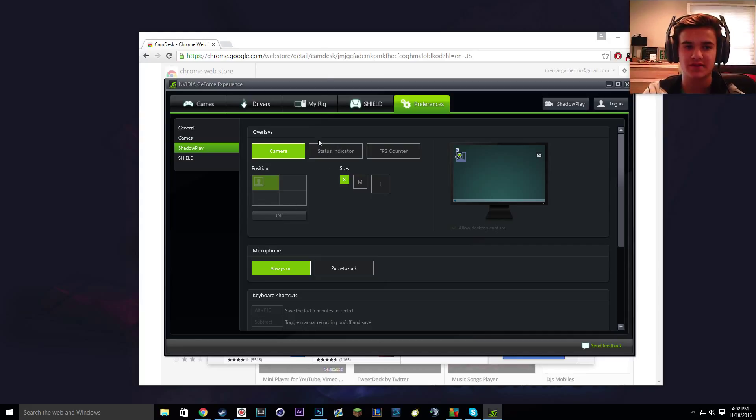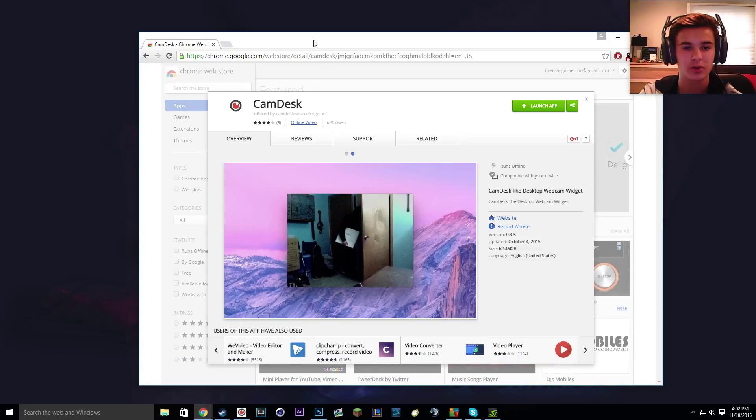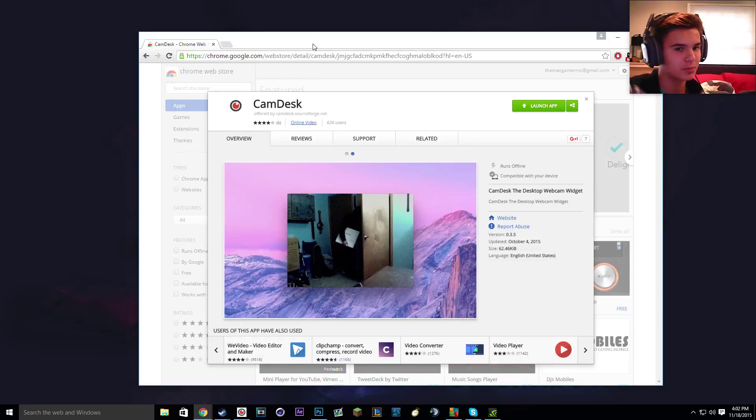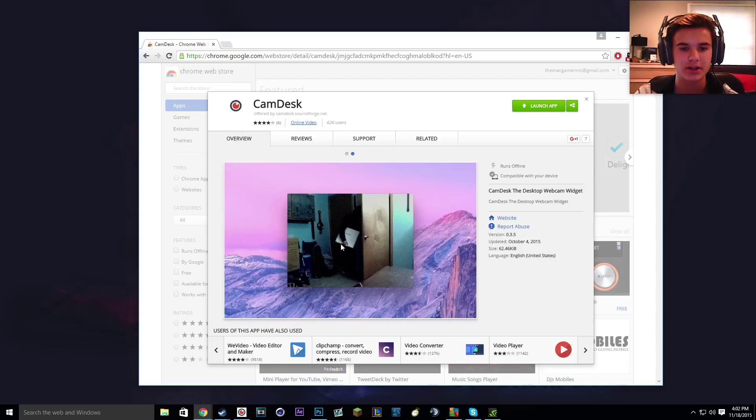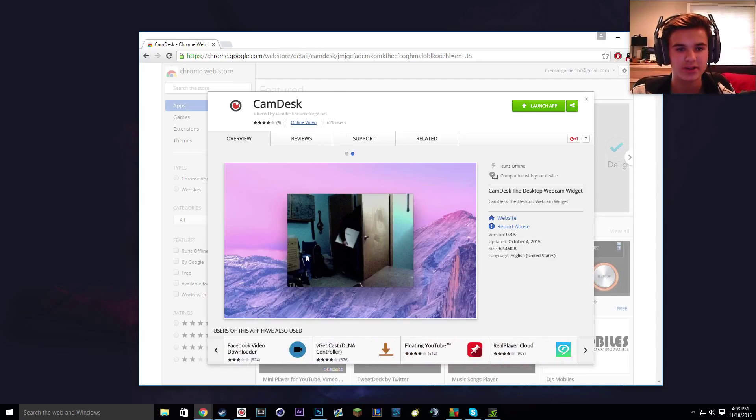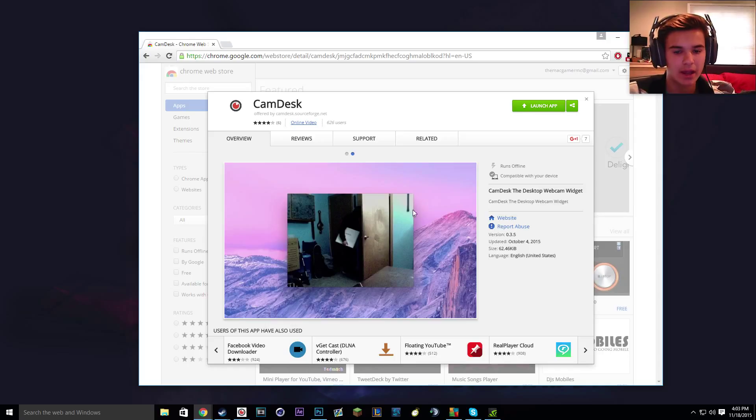So what you're going to have to do is you're going to have to go on Google Chrome store and I'm pretty sure you need Google Chrome to even download this. And you're going to download this app called CamDesk.